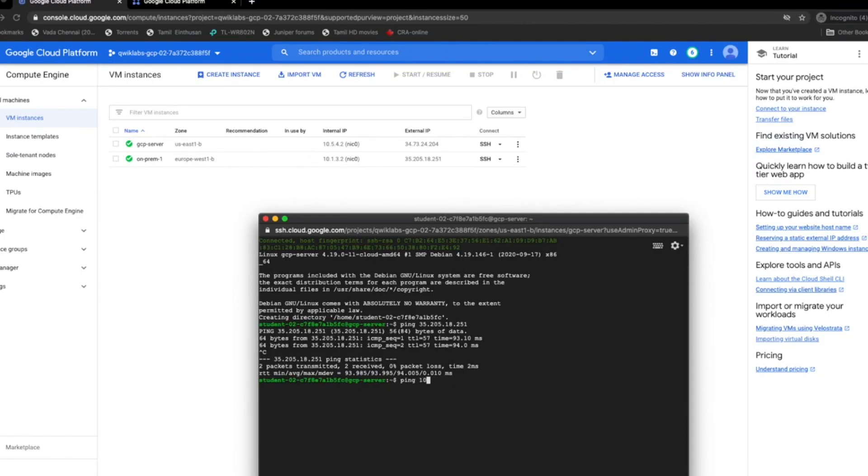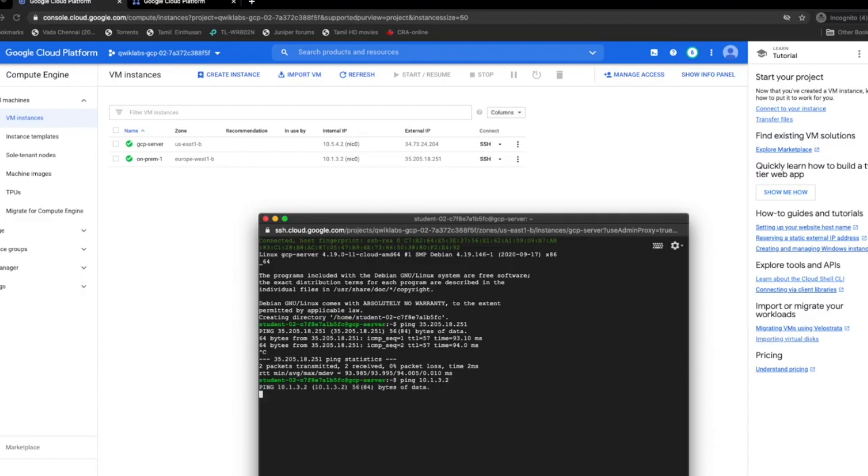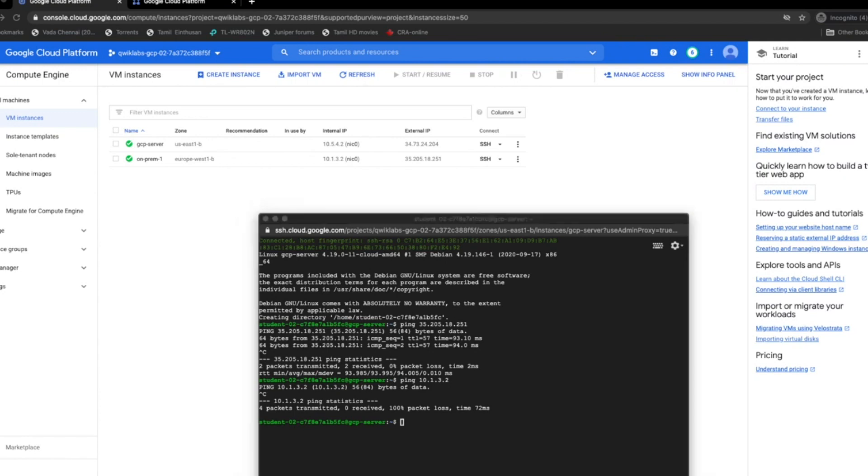So from GCP server, let me try to access the private IP of on-prem 1. As expected, we don't have a tunnel and it's a private network. You can't access it.